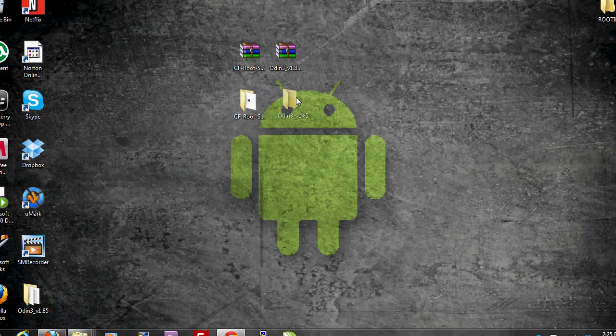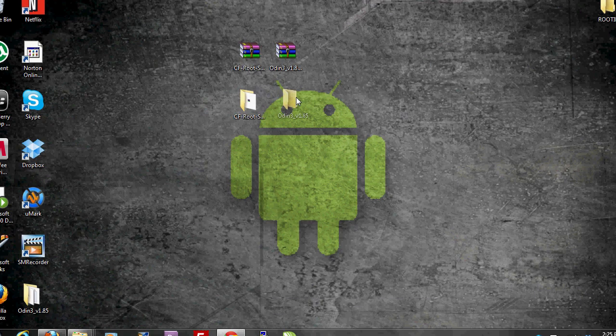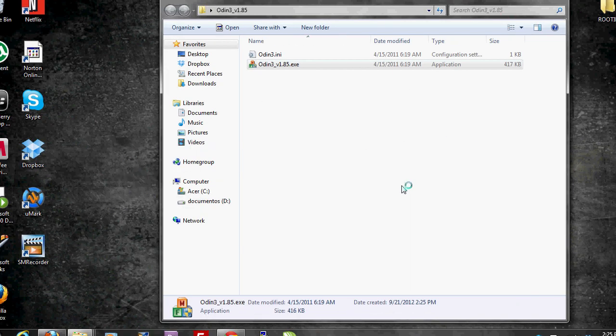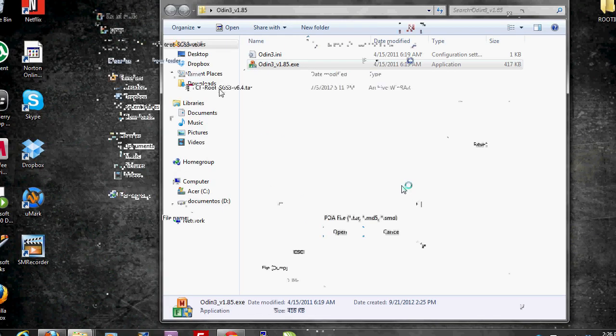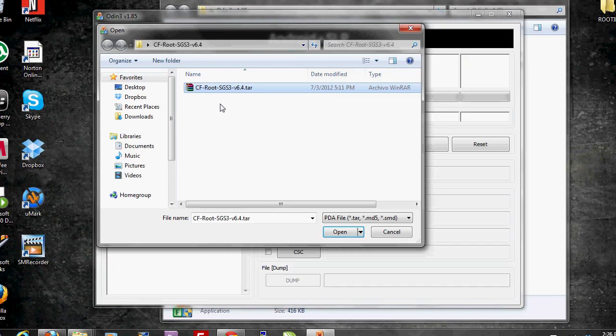When we get these two, we are going to run odin. In odin we have to select PDA and choose the cfroot SGS3 version 6.4.tar file. We open it.